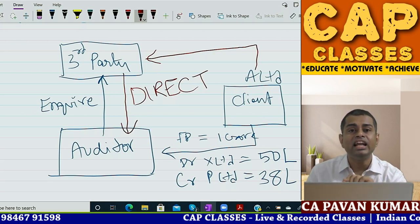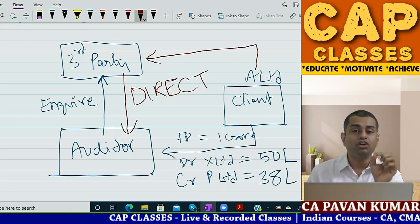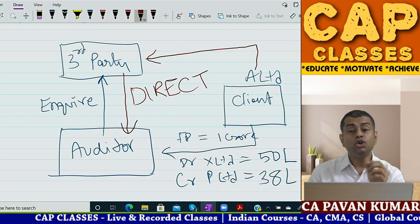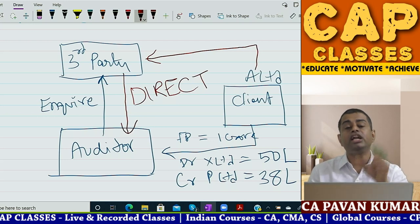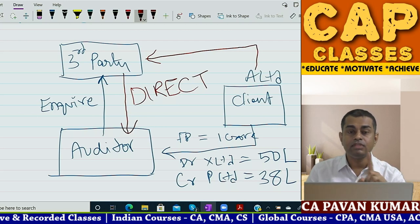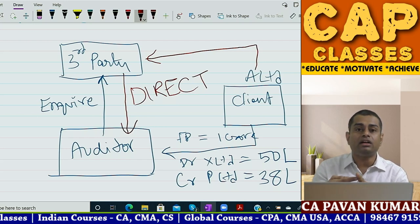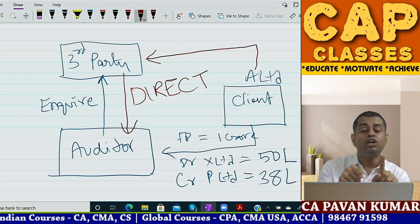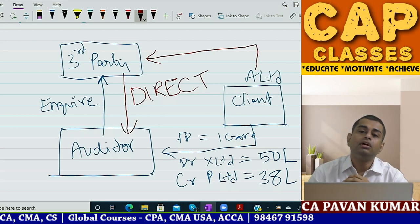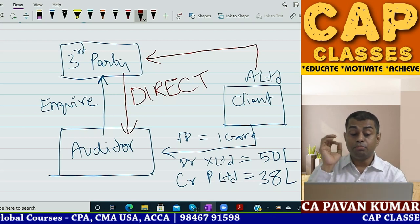The auditor writes: 'Regarding our mutual client A Limited, could you please confirm the balance appearing in their fixed deposit account as on 31st March 2020?' This reply is sent directly by the third party to the auditor. The source of audit evidence is external, and it is directly received by the auditor - not channelized through the client - because if it goes through the client there is a chance for manipulation.